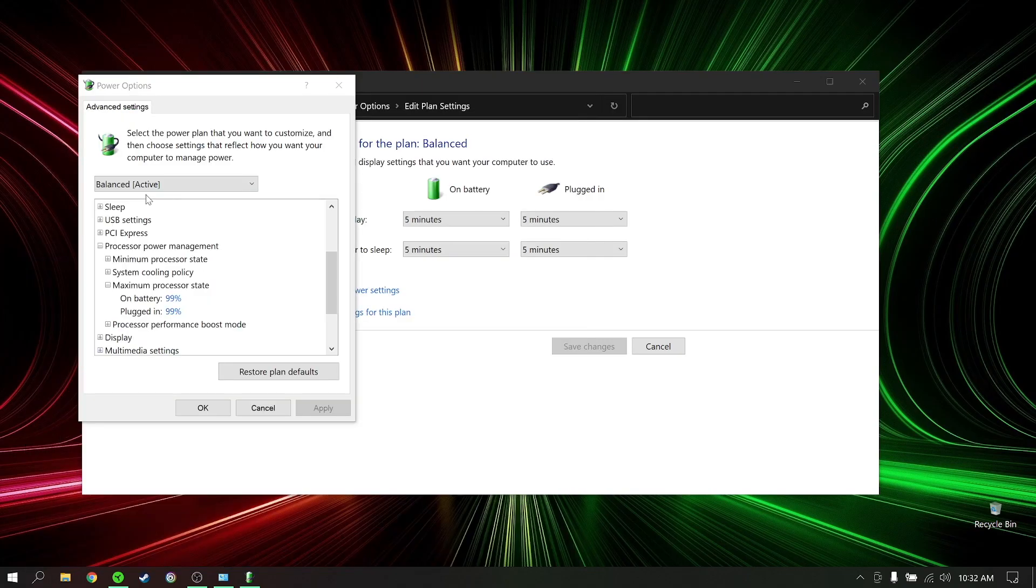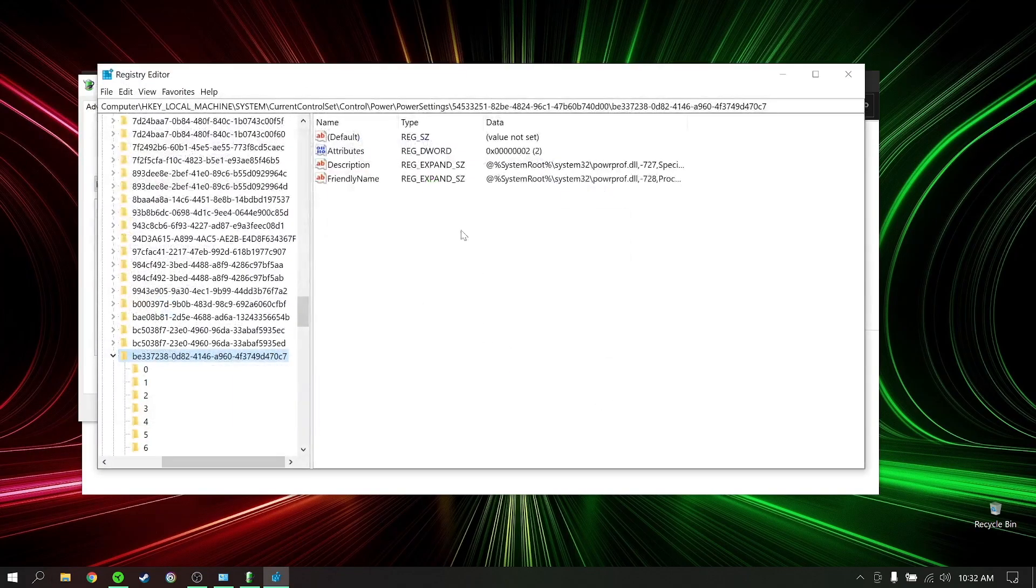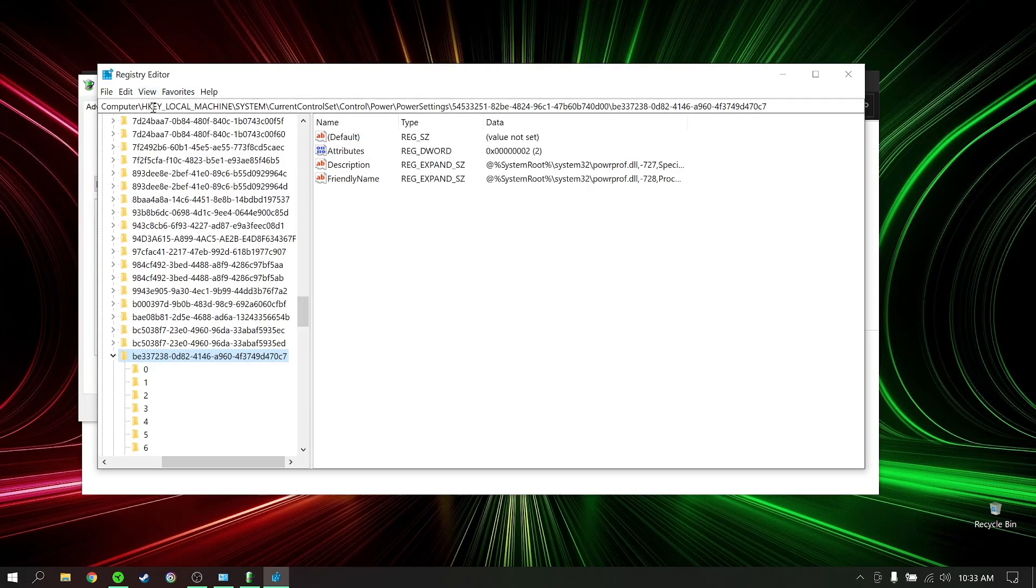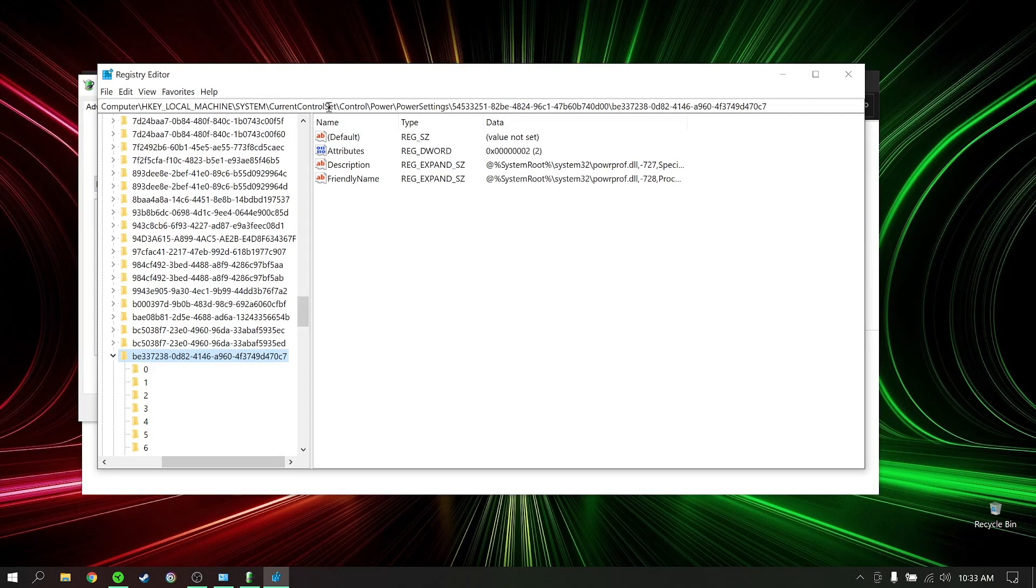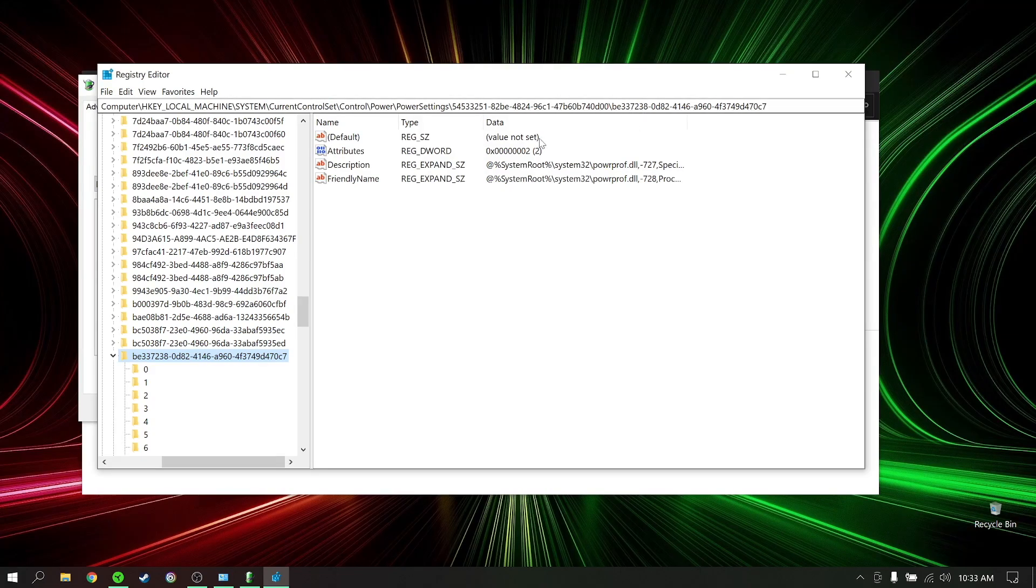You'll open registry editor. I'll link the full path down in the description below, but you have to find HKEY_LOCAL_MACHINE\SYSTEM\CurrentControlSet\Control\Power\PowerSettings. You have to find the one that starts with 54533251. Under this one, you have to find the one that starts with be337238.